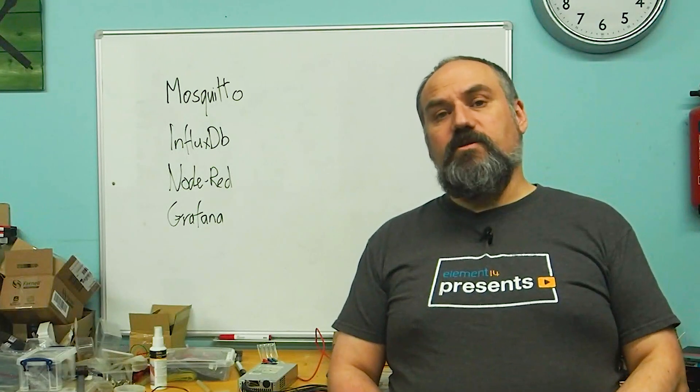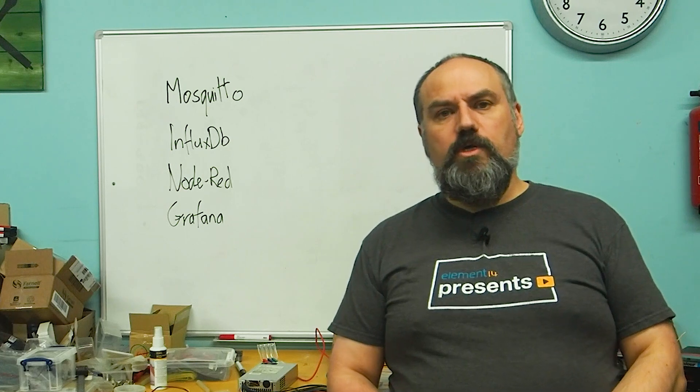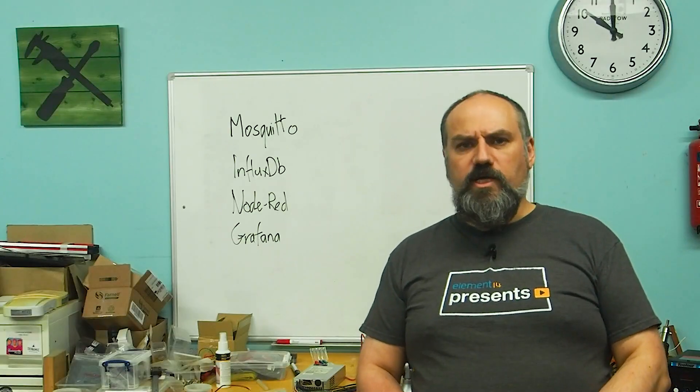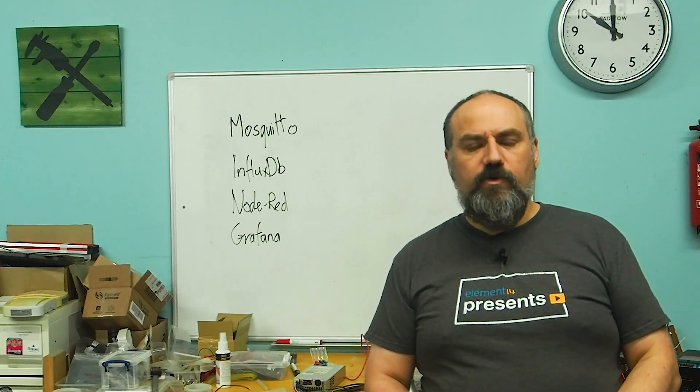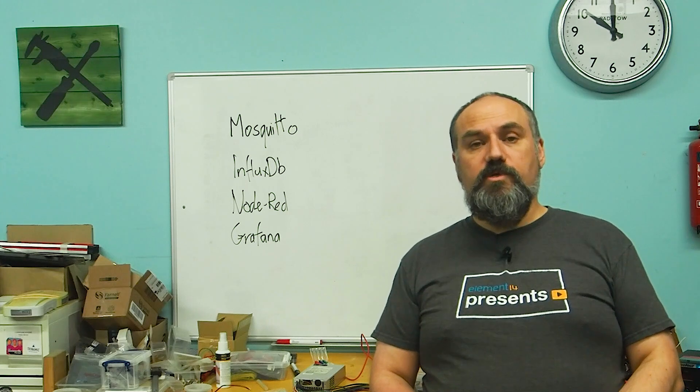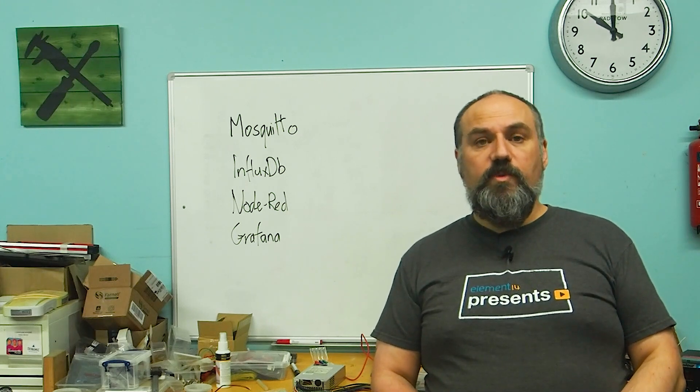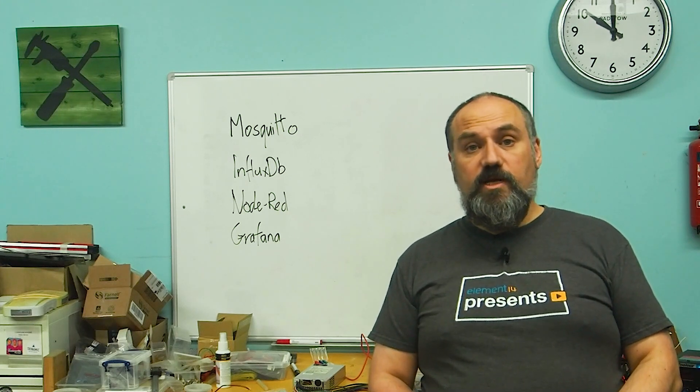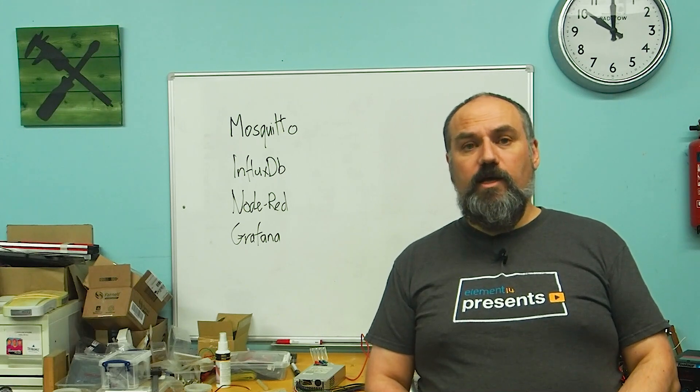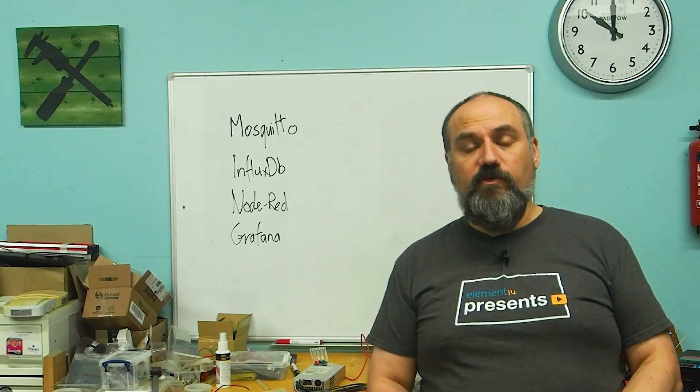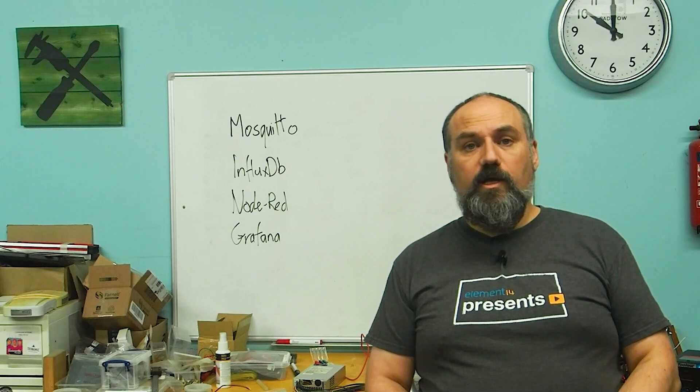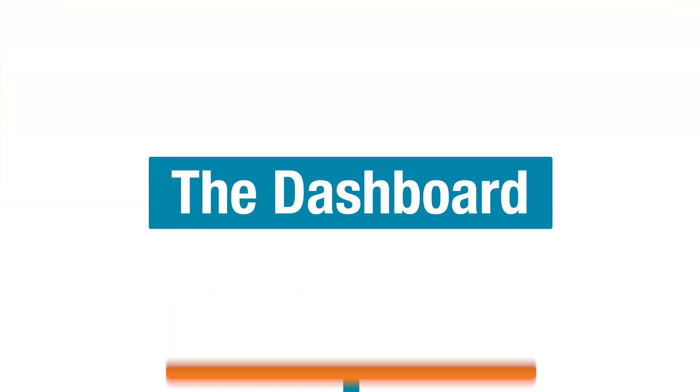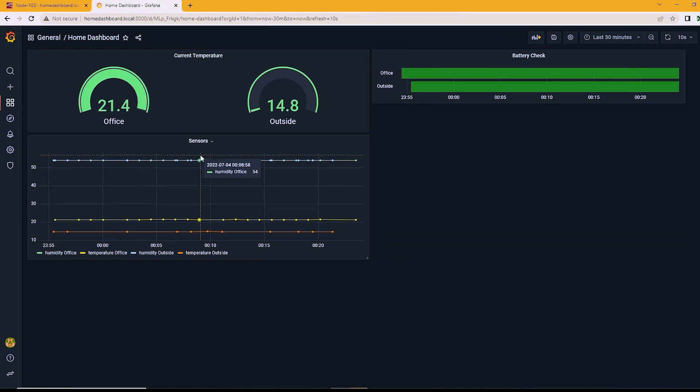To get our data out of the InfluxDB, we use a language called Flux. It's not the easiest language for a novice, so what I did was I used the query builder on the InfluxDB dashboard and then edited the resulting script and pasted it into the Grafana dashboard.